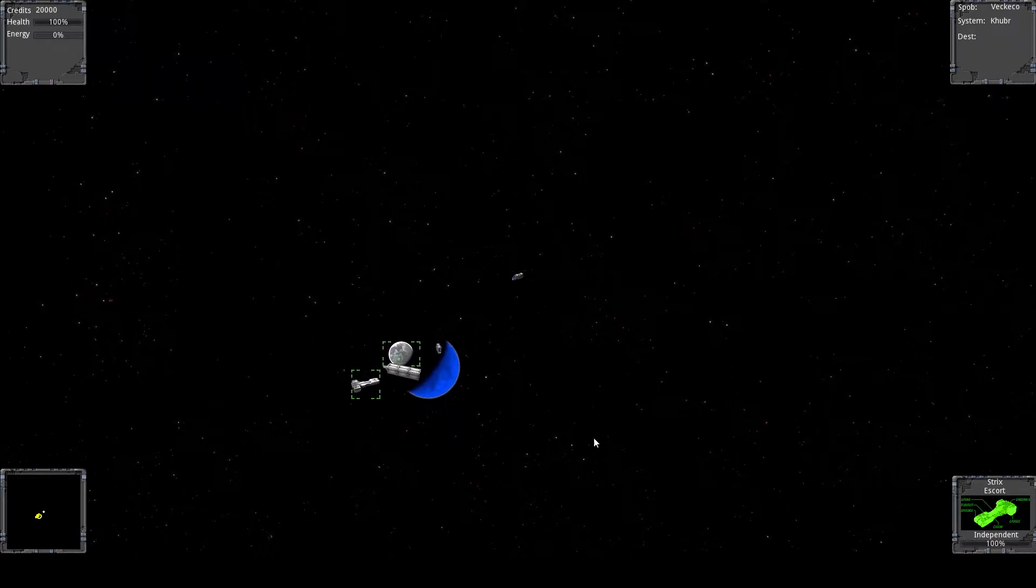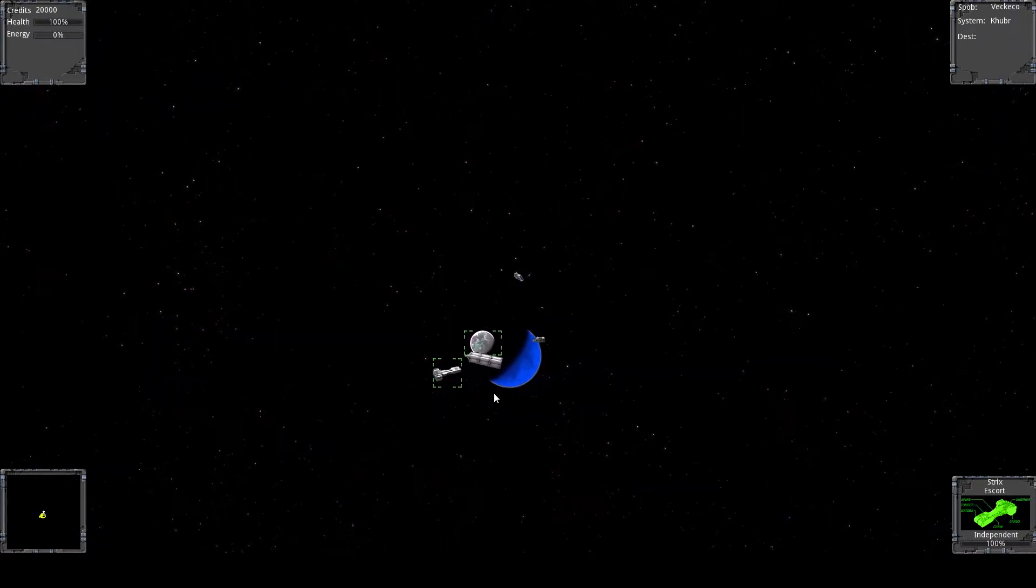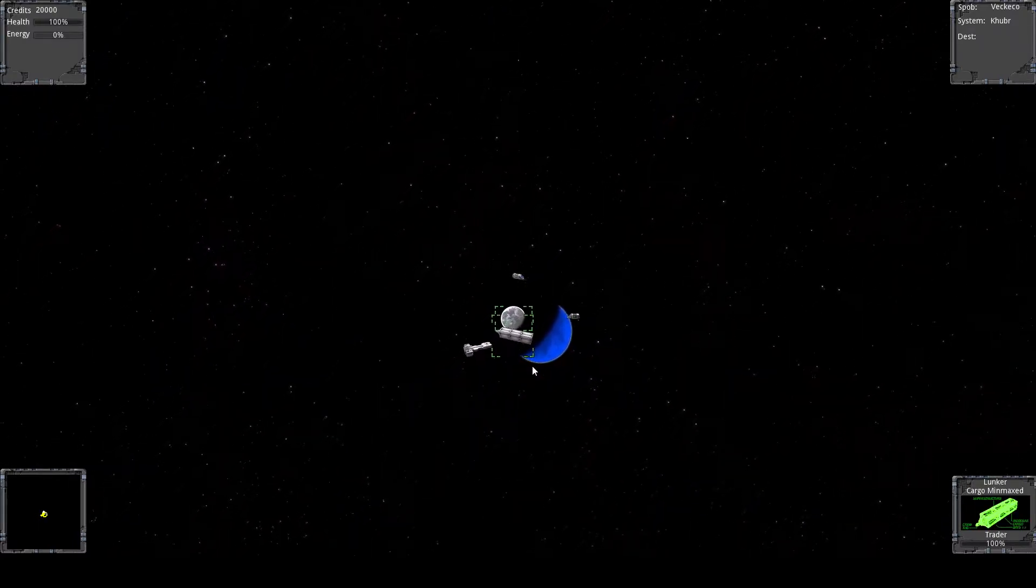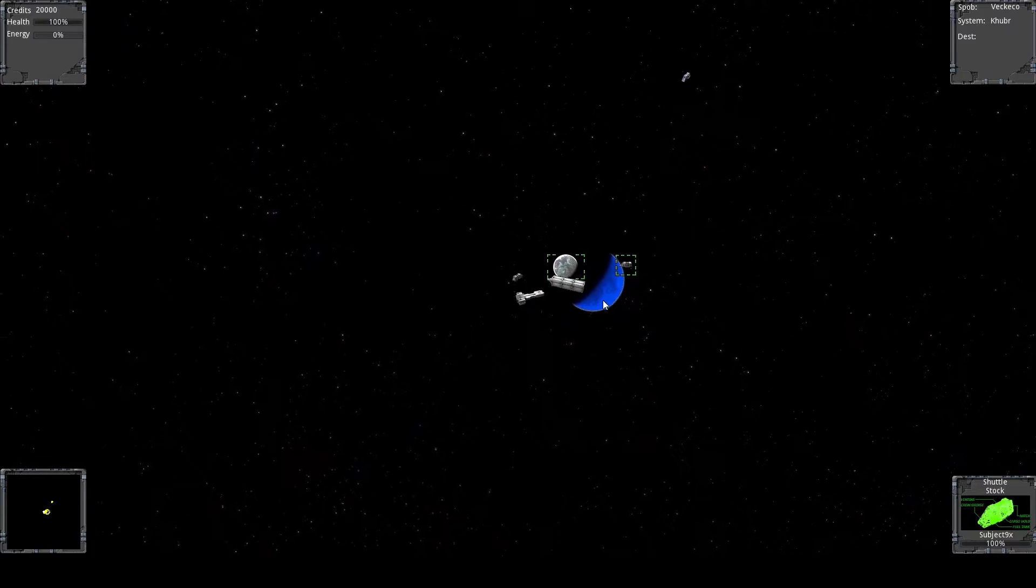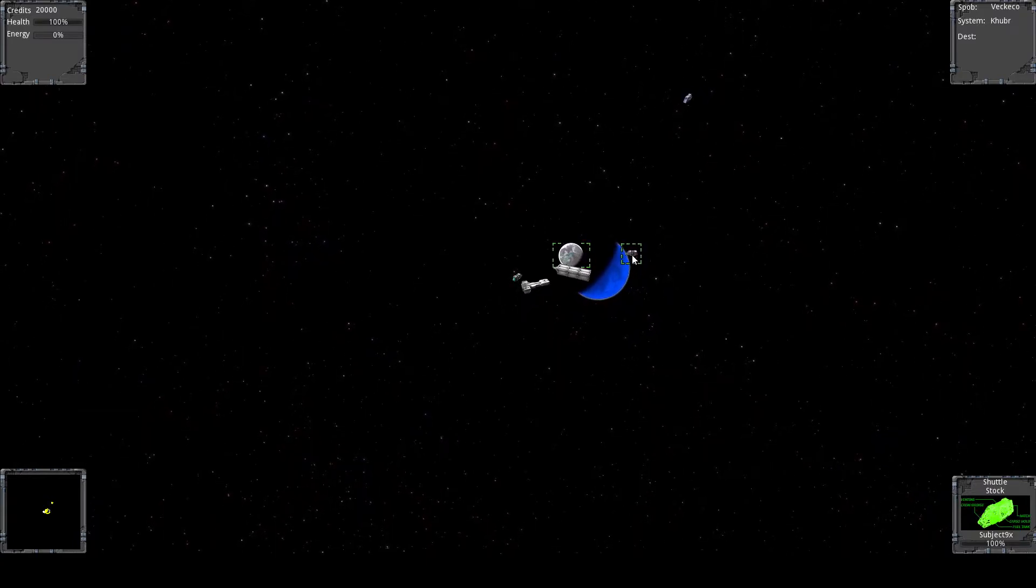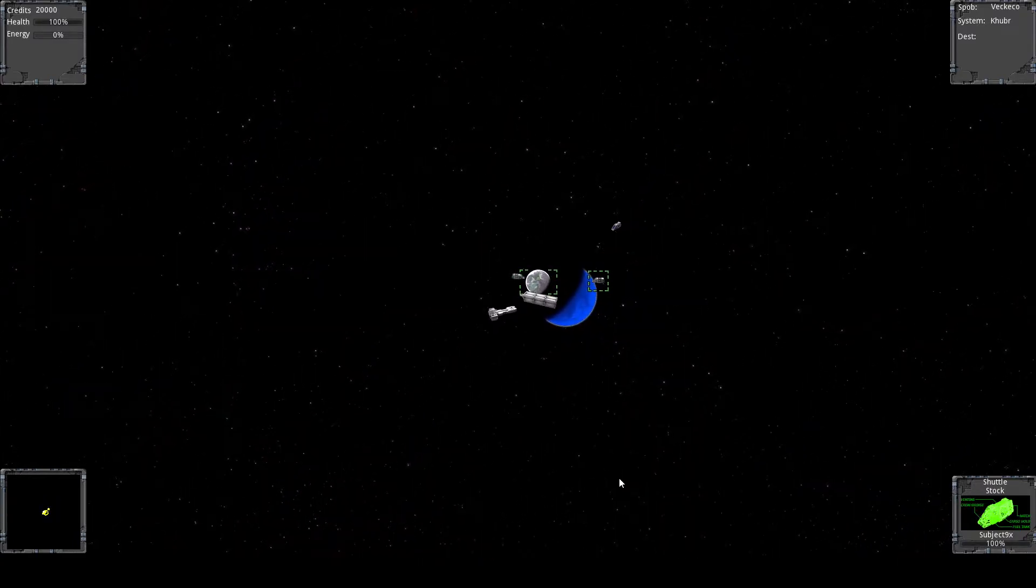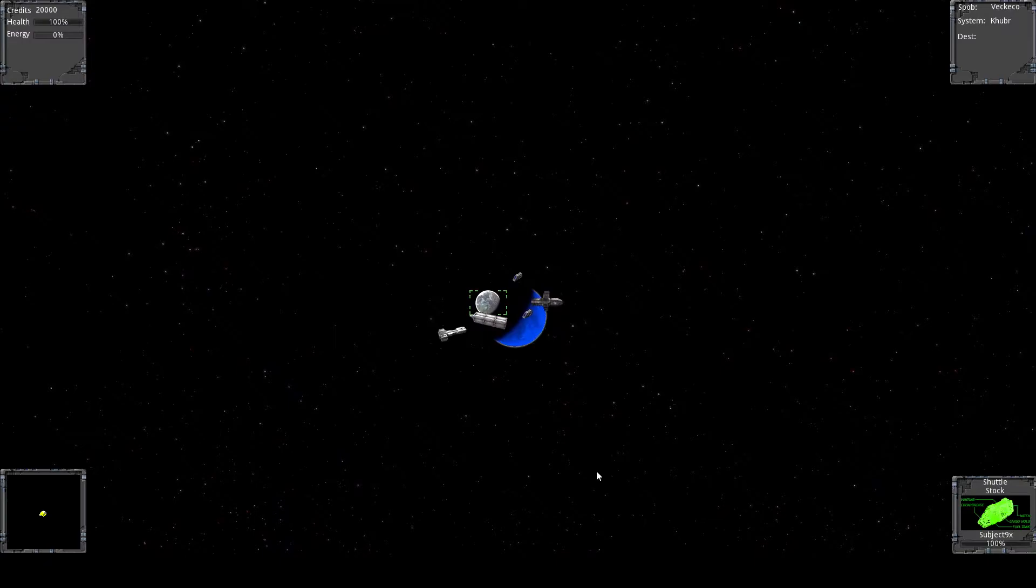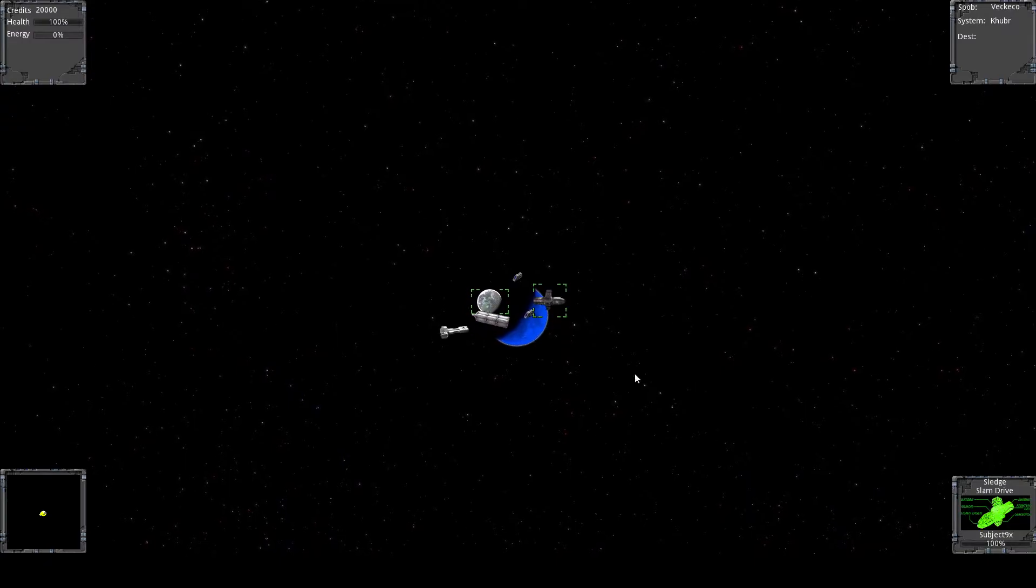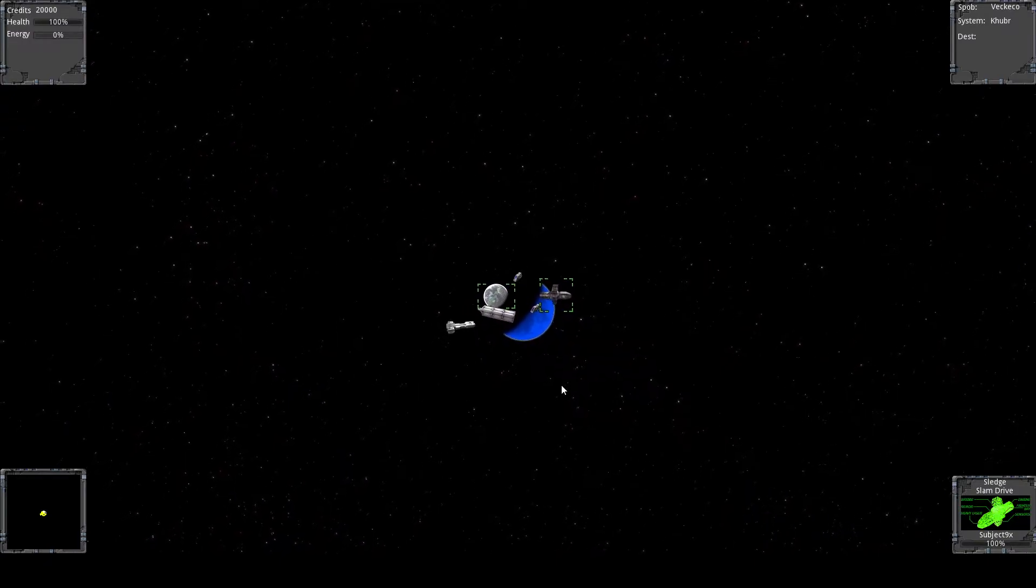You can target things. You can land on planets. Oh, and that's another player. You can see their name right there on the bottom right. And they just switched ships. Now they're flying a sledge.